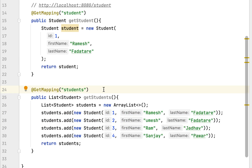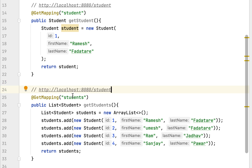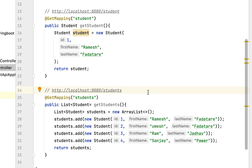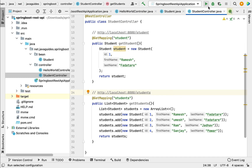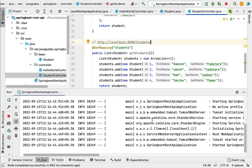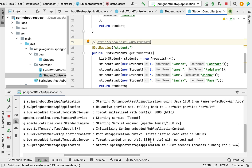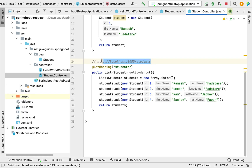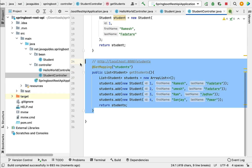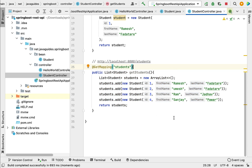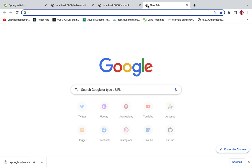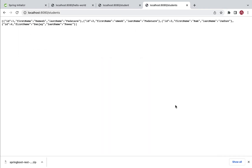Let's configure the URL for this REST API as /students, since this REST API returns a list of students. Whenever a client wants to call this REST API, they use the URL localhost:8080/students. Let's run our Spring Boot application and test this REST API. The application is up and running in the embedded Tomcat server on port 8080. Let's paste the URL in the browser and hit enter — the client gets a response: a list of students in JSON format.